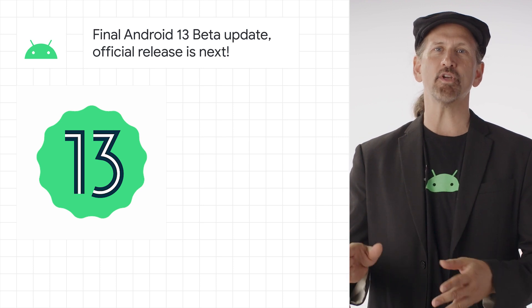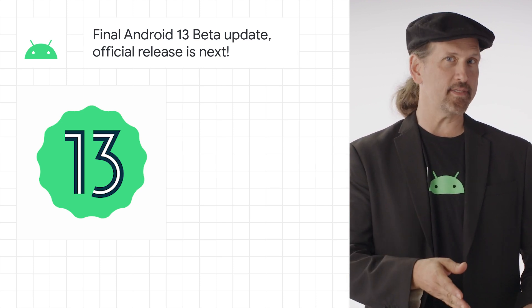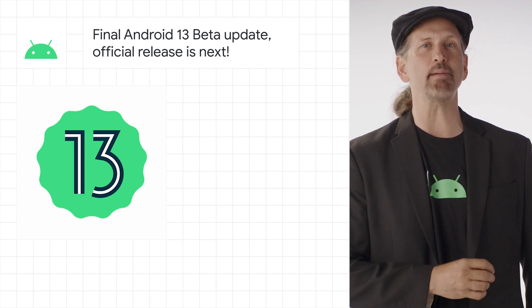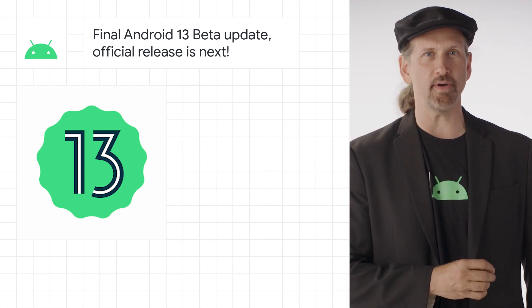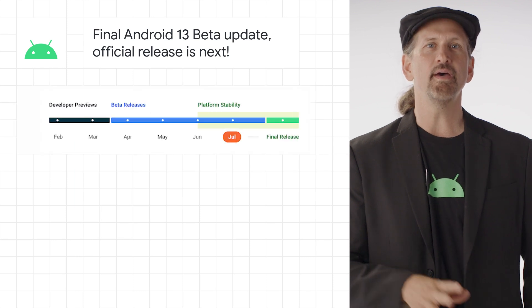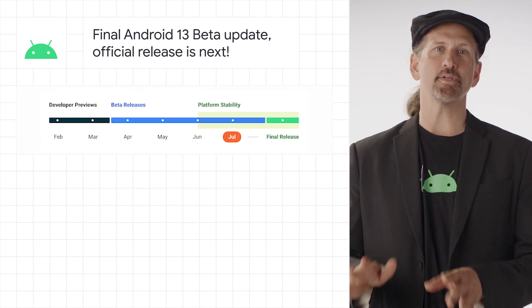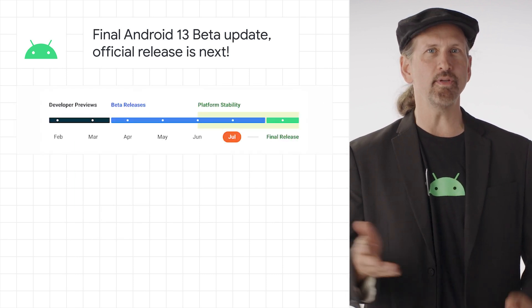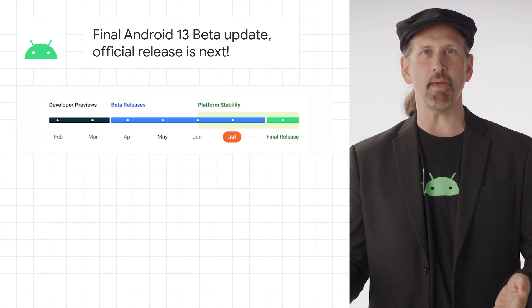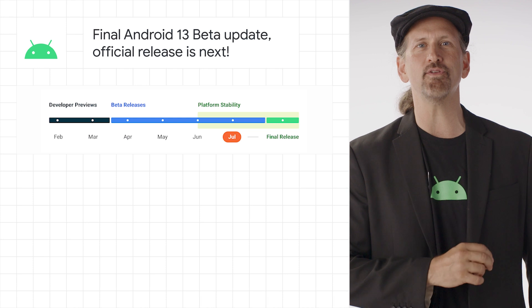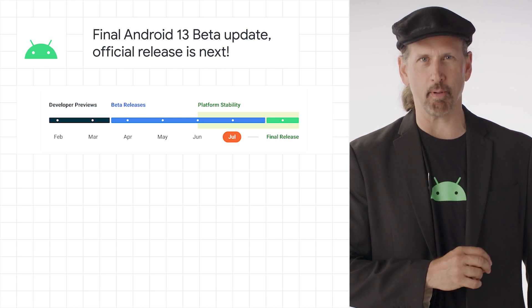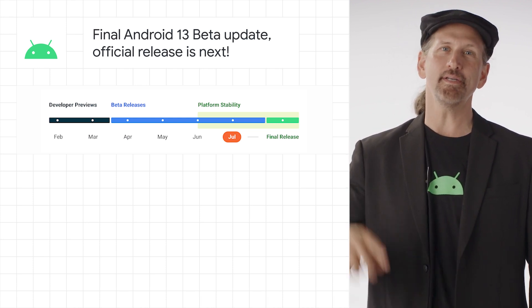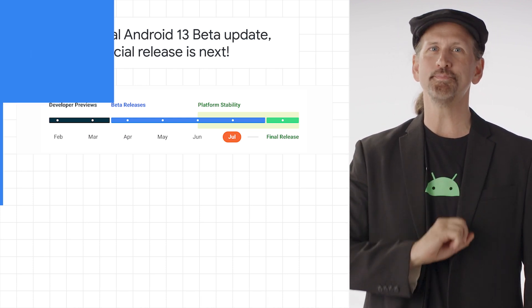It extends the Android 12L updates that give you better tools to take advantage of tablet and large screen devices. You can try Beta 4 today on modern Pixel devices, and you can get the Android 13 Beta on select devices from several of our partners. More information on the Android 13 Beta is linked below.